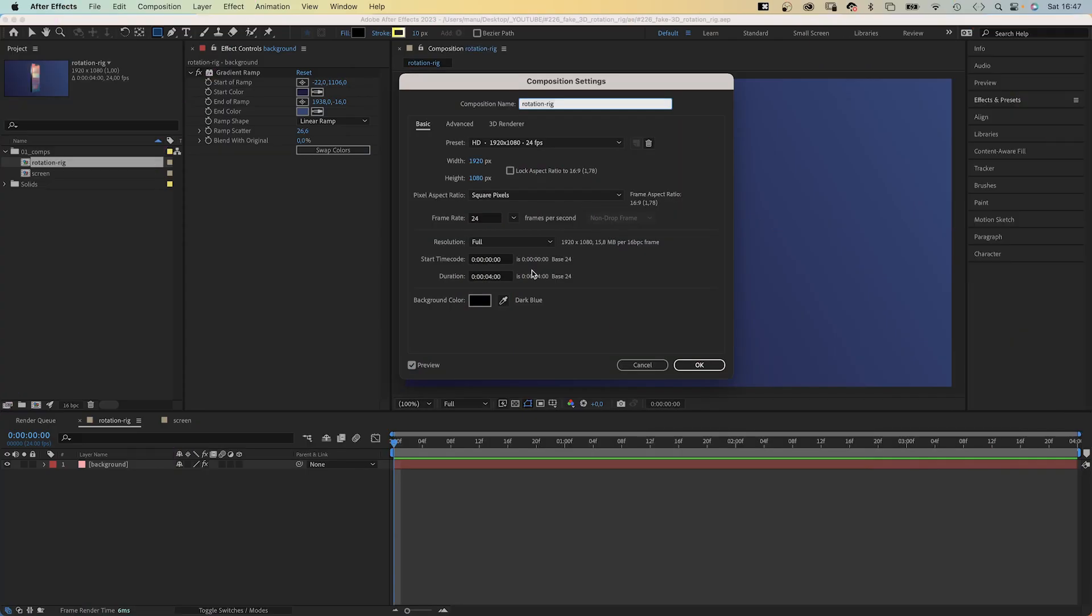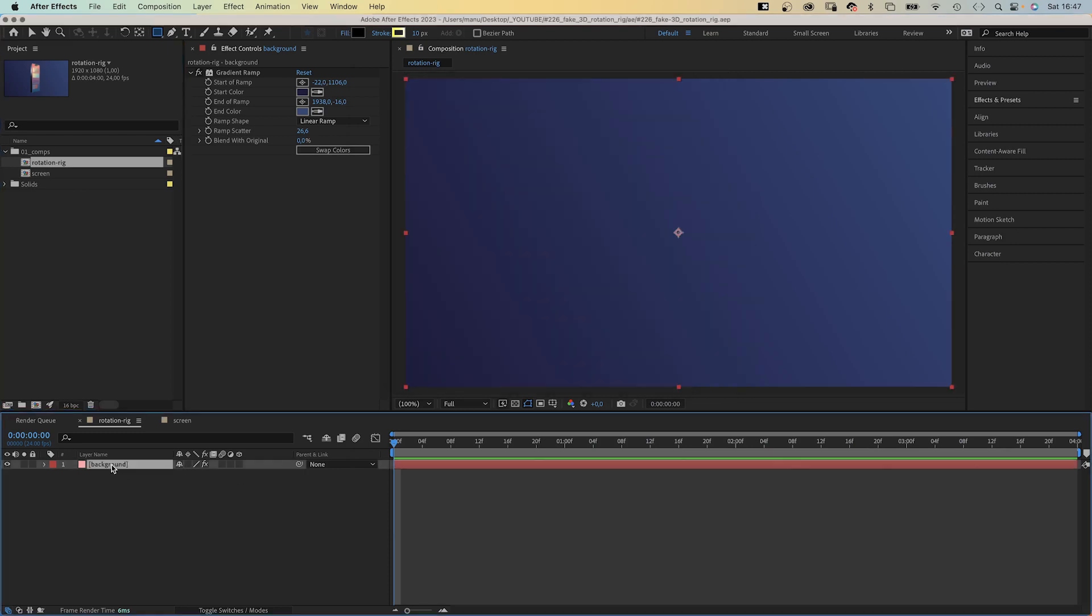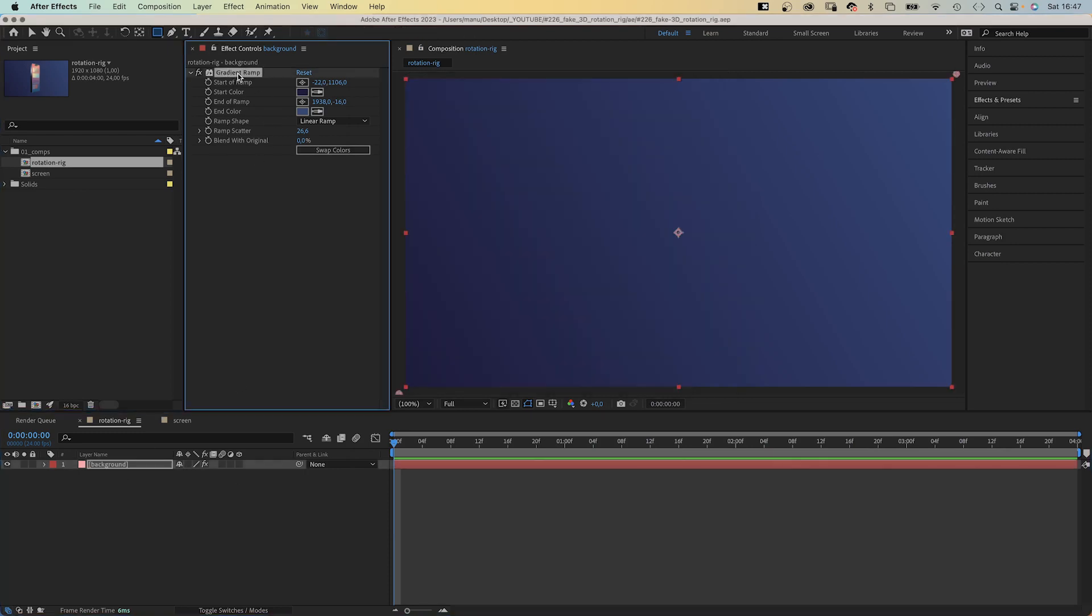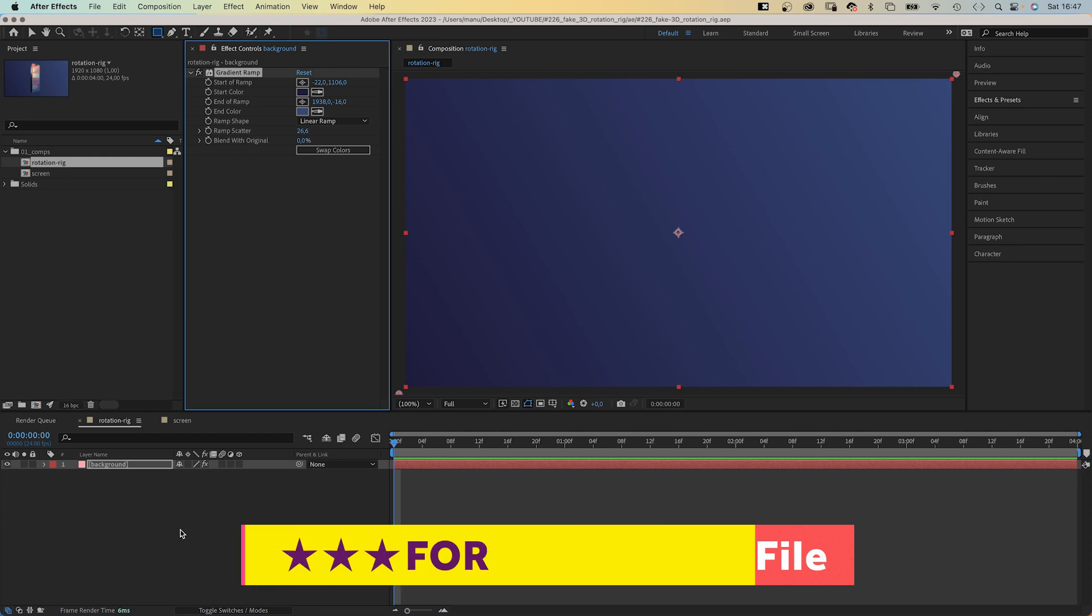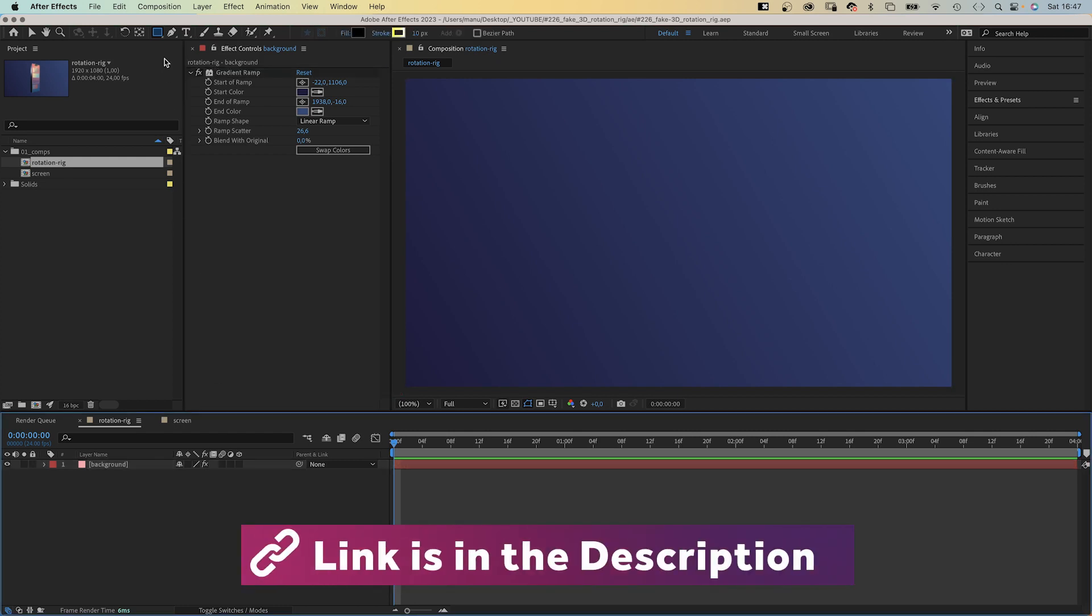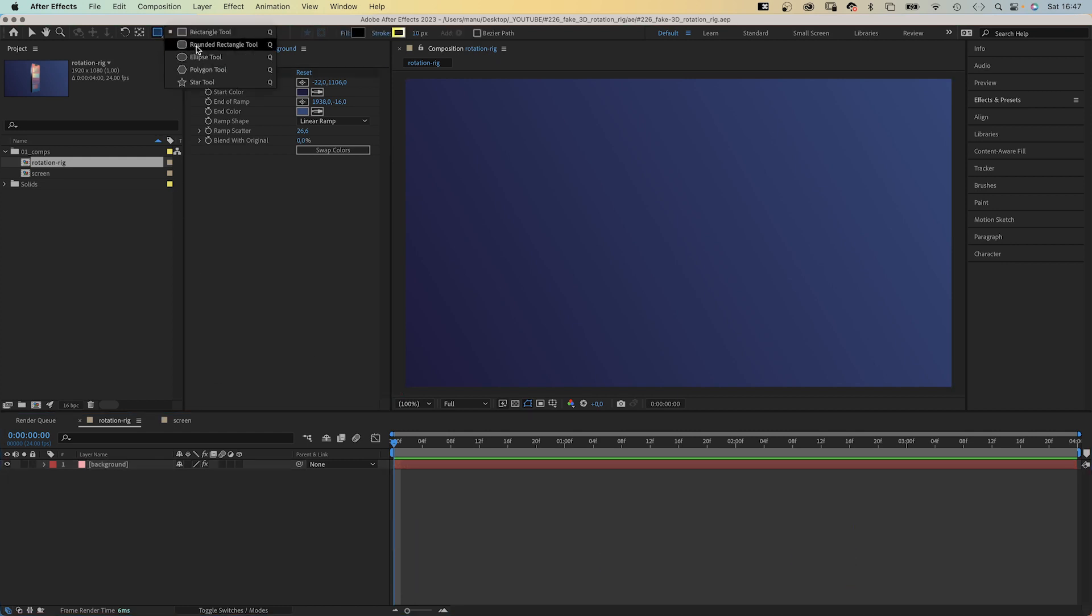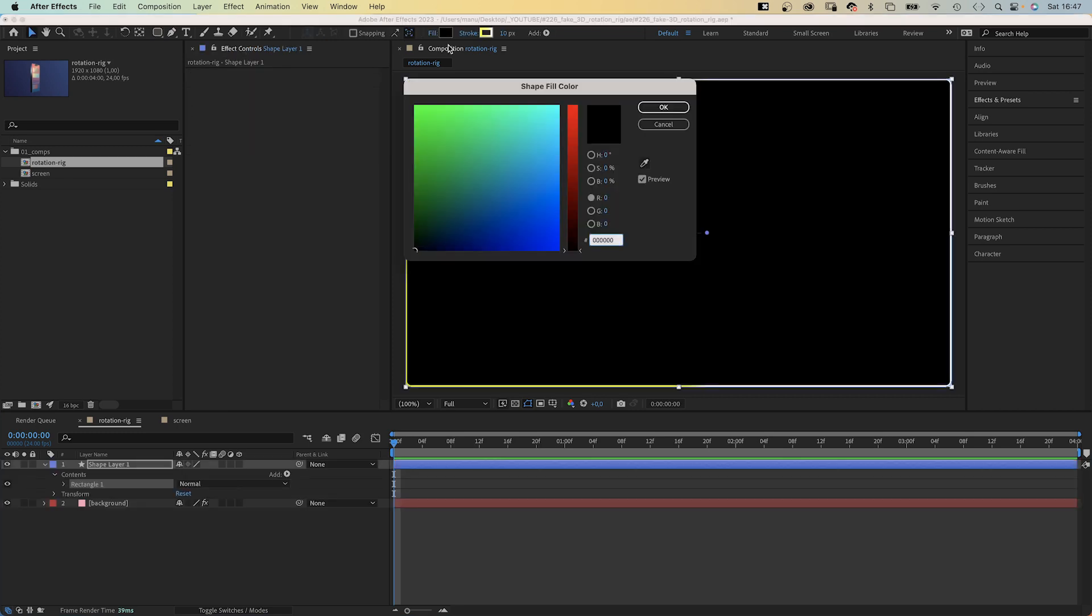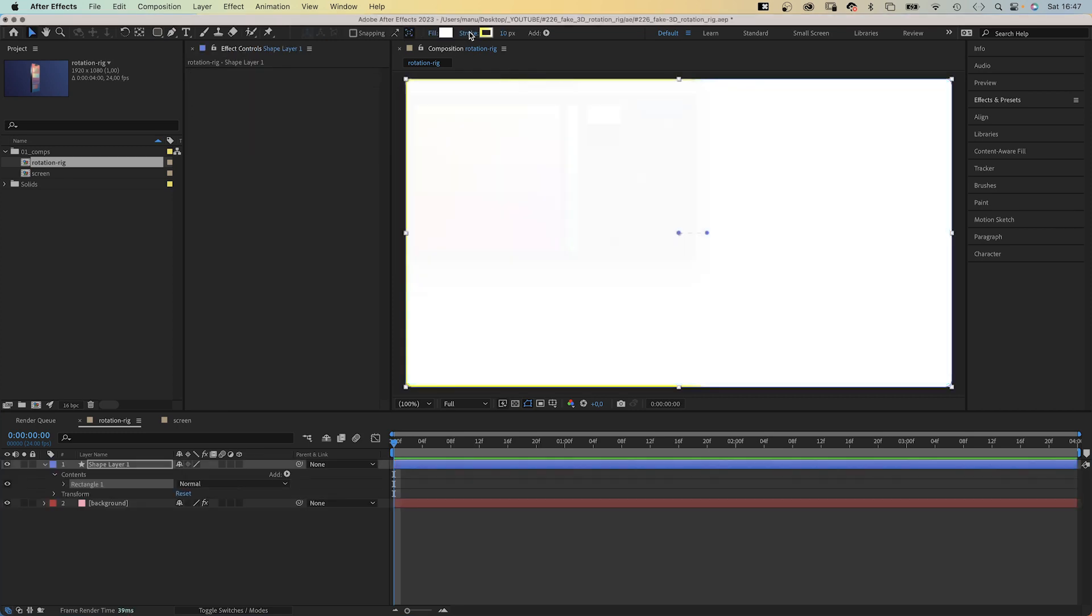Alright, I've already added a comp with a background solid and a diagonal gradient ramp. With no layer selected, we choose the rounded rectangle tool, then double click on it. Which creates a new shape. Fill white, no stroke.